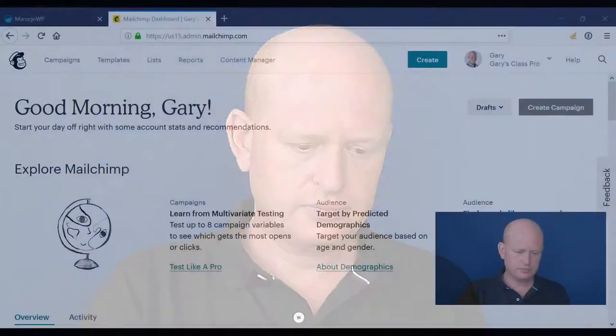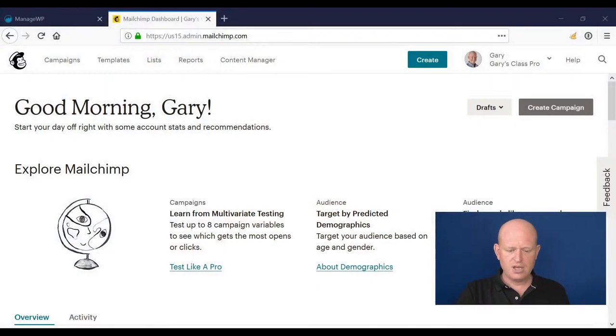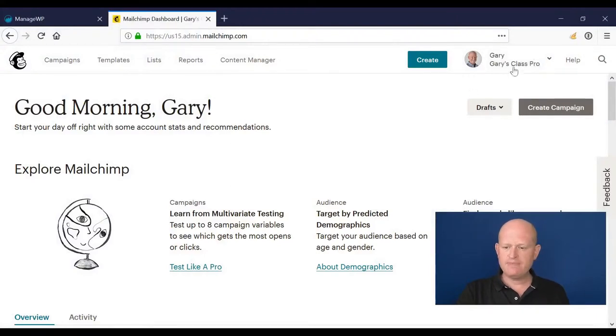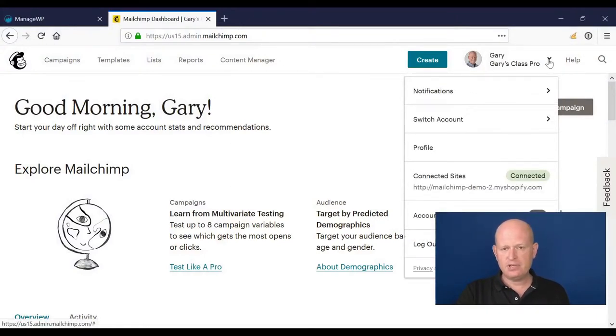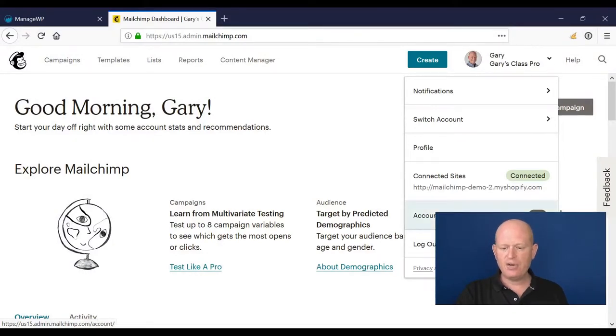Mailchimp Pro is where the advanced features and functionality happen. Fortunately, as with everything else, Mailchimp Pro is really simple to use. There is an additional monthly cost for Pro, but the benefits are huge, and I'll illustrate that. I'm in Mailchimp at the moment, and if I click my name to the top right of the screen, I can see I'm in Pro.